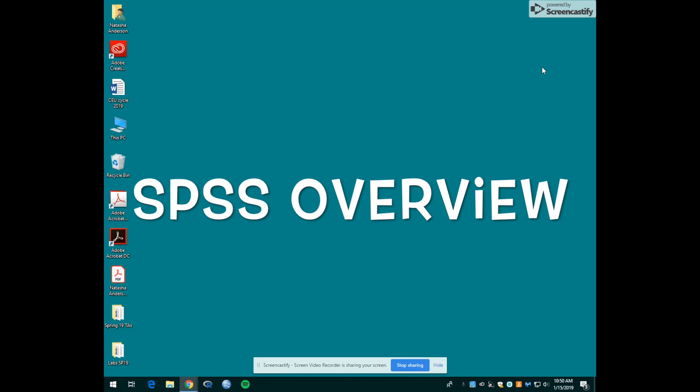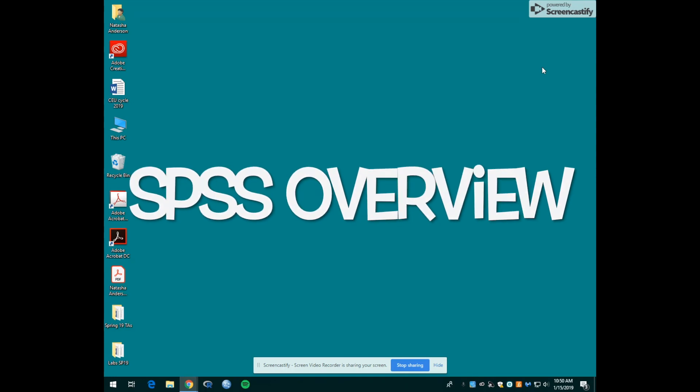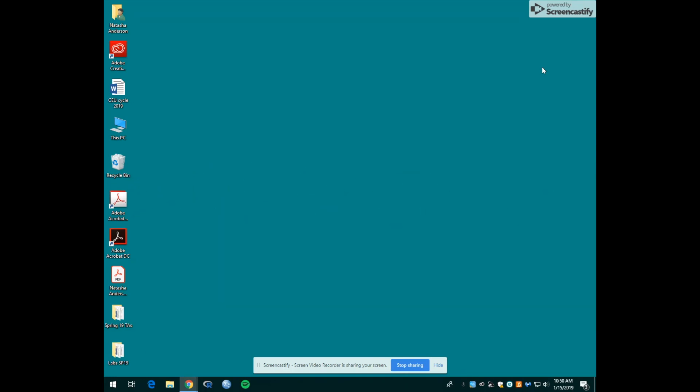Hello Mount Holyoke Psychology 201 students. Welcome to your very first pre-work tutorial. This is your lab instructor Natasha. Today I will be introducing you to SPSS and showing you some basic functions using SPSS.